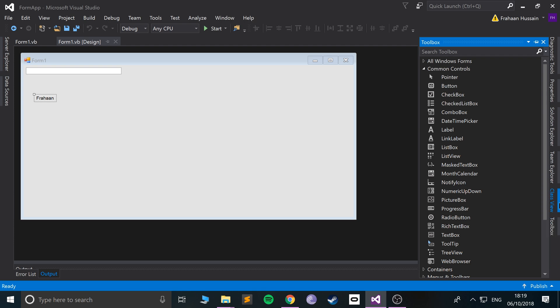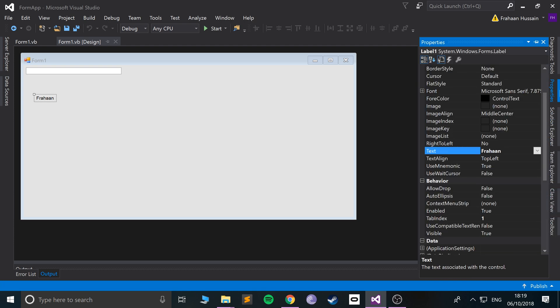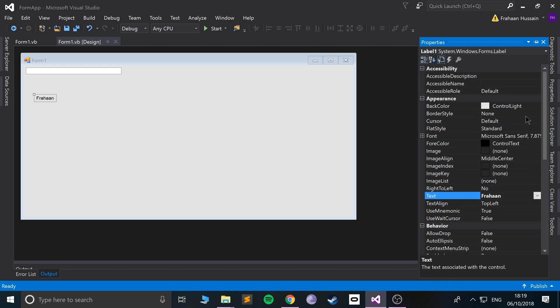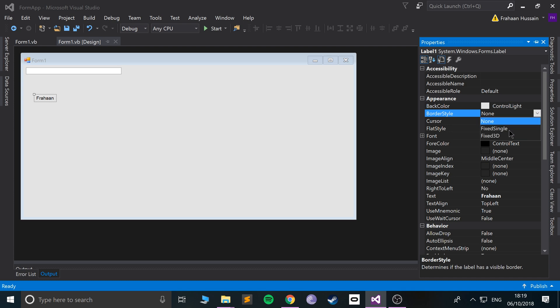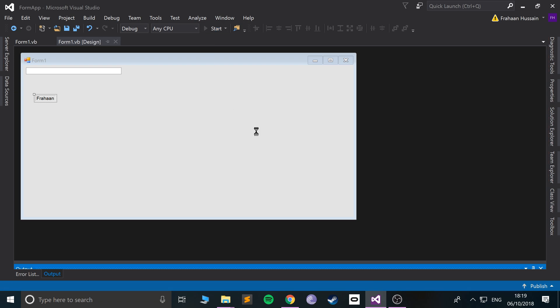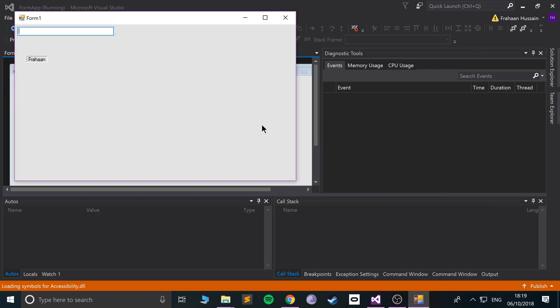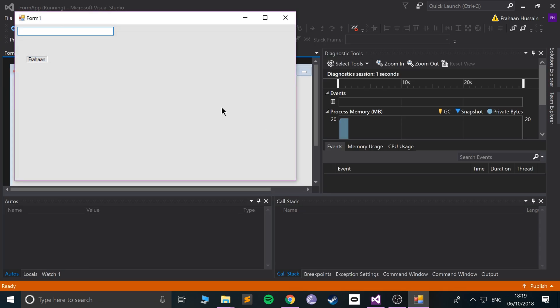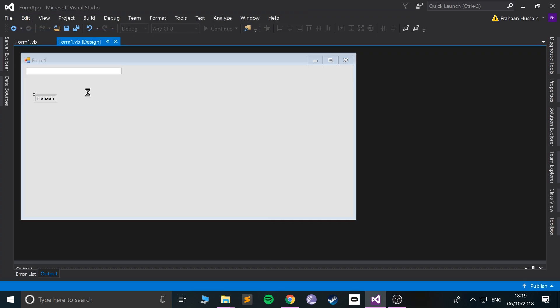We can go to the properties and change the border style. So if we want some sort of border style, maybe if we have a fixed 3D border style, so if you want it to pop out so you can see the bounds of it, you can do that as well. That is fine.